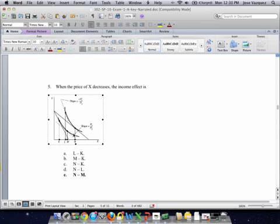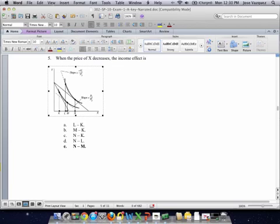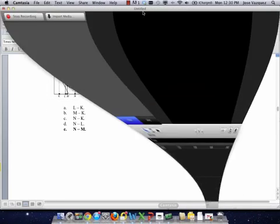Remember, try to answer the question: if in fact this had been a price increase instead of a price decrease, what would have been the answer? I think a good way of altering this question and putting it on the exam again is to ask exactly that. Try to answer that — it would be good practice for you.